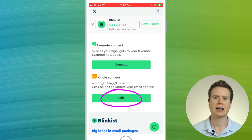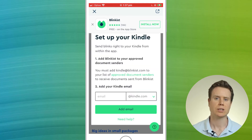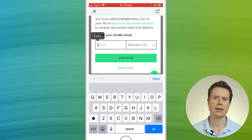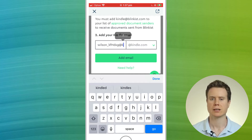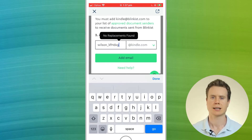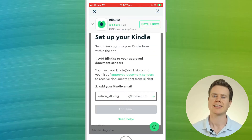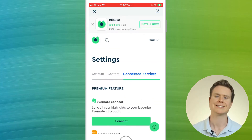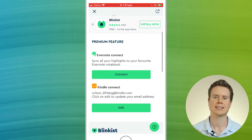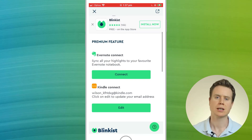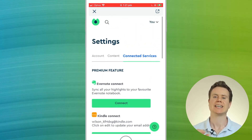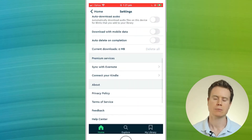Scroll down and choose the option Connect Your Kindle. Click on the Edit button under Kindle Connect and choose Add Email. Here I'll paste the Kindle address that I copied from my Amazon account settings. Click Add Email and that's it. We've added the Blinkist address to the whitelist in our Amazon account settings, and now we've told Blinkist where to send the books by adding our send-to-Kindle email address in Blinkist.